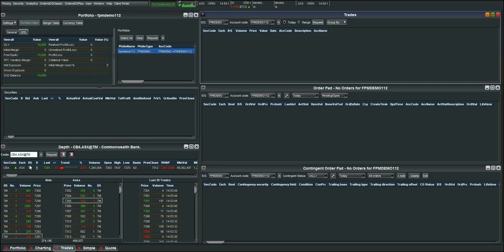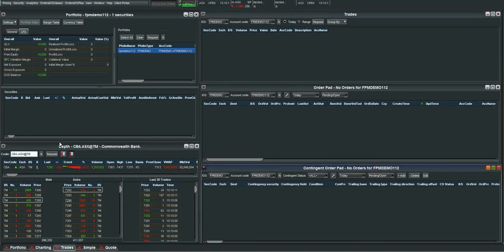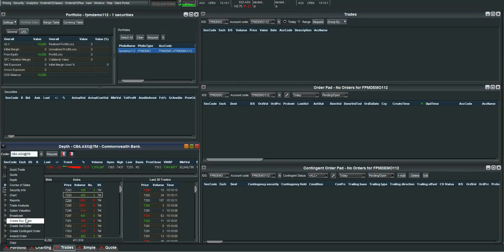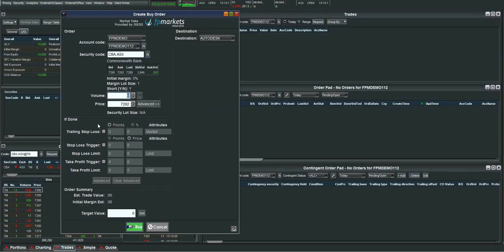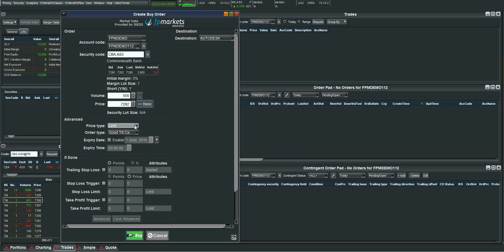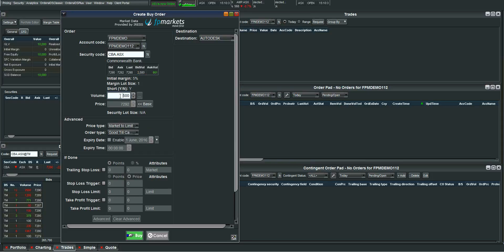So now let me show you how to place a trade. So what we'll do is right click here on CBA. I'll go create buy order. In this case I'll just use a market to limit style order. If you are interested in the different style of orders you can place refer to one of our other videos. So you can see here I've put in a volume of 500 units. The margin on the position is 5%. The stock is shortable. So that little Y there means yes it is shortable.